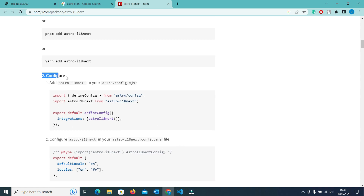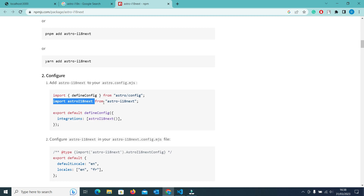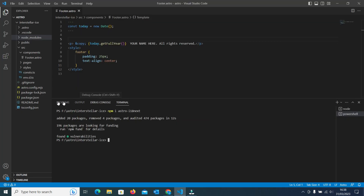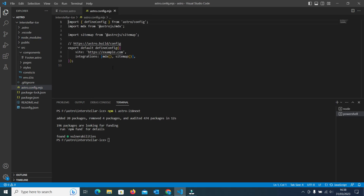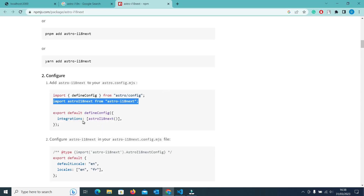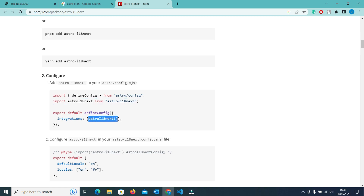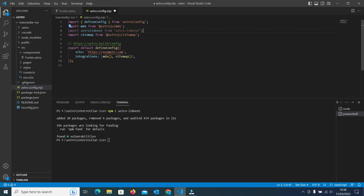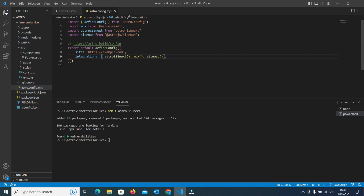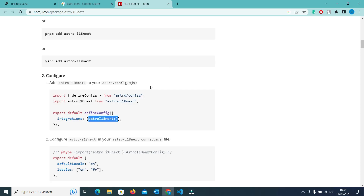Now in the second part you will see the configuration. We have to configure the i18next package in our astro.config.mjs file. Simply copy the import for astro-i18next and paste it into astro.config.mjs. After that, in the integration part you will see astro-i18next — copy it and paste it into the integrations array. Our astro.config is now configured with the i18next package.